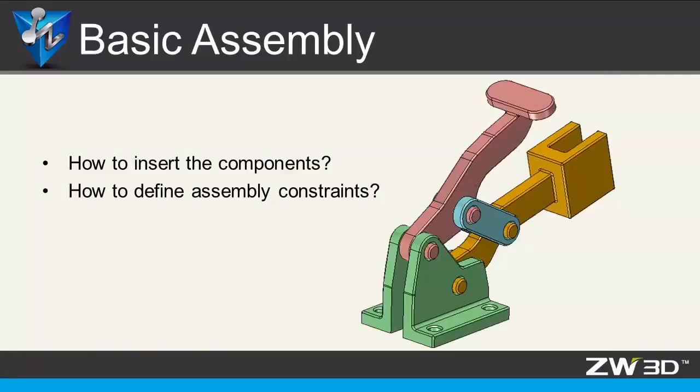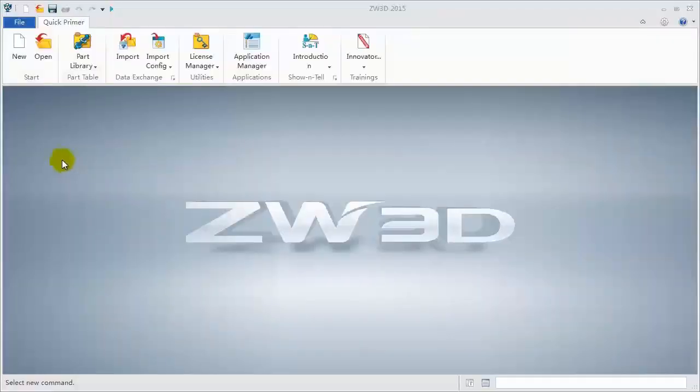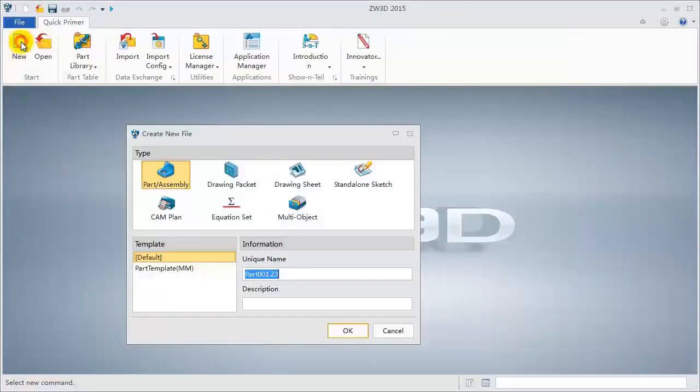This tutorial will introduce the basic assembly functions, how to insert components, and how to add constraints. Follow along as we do a simple case.